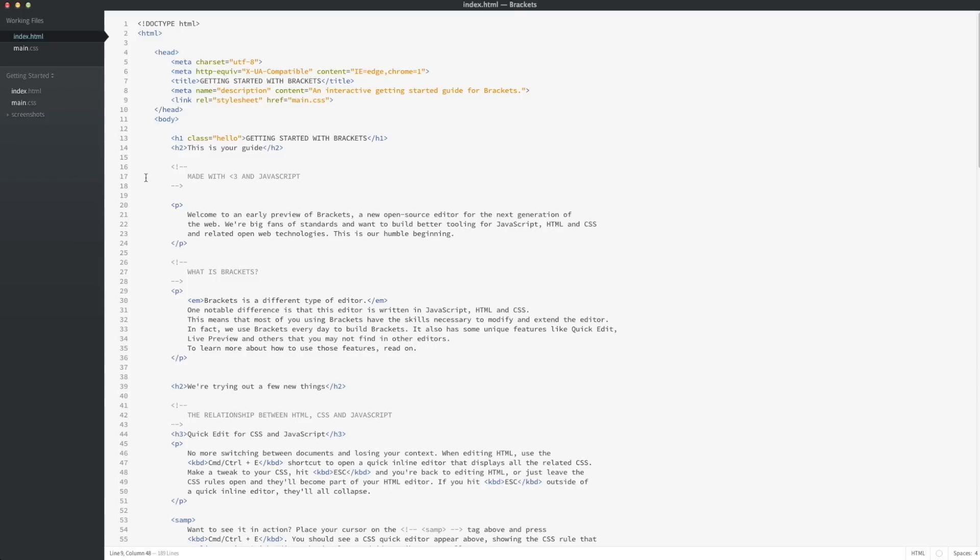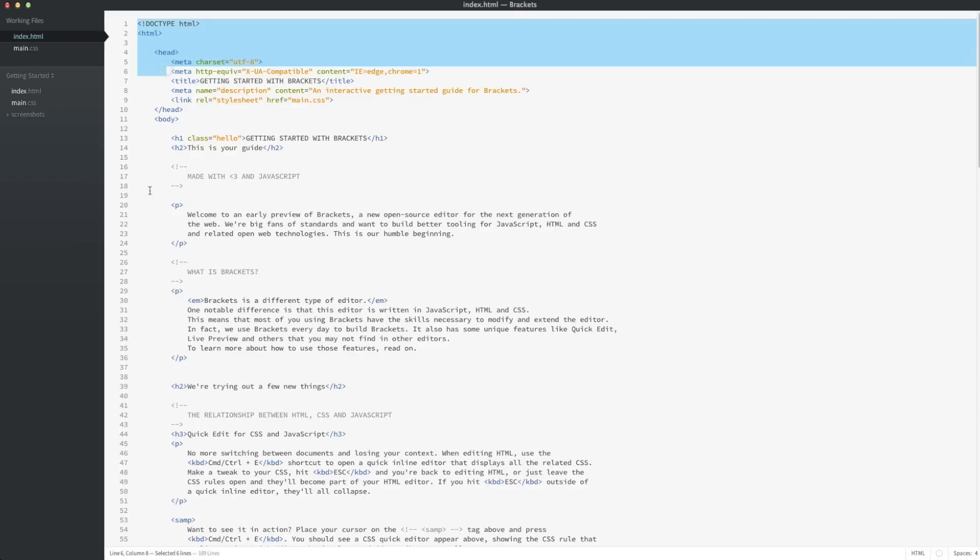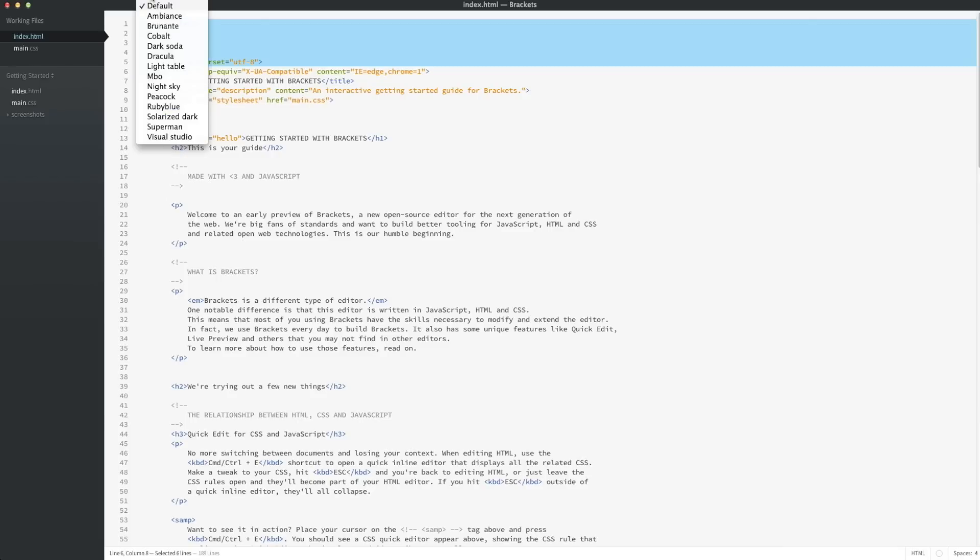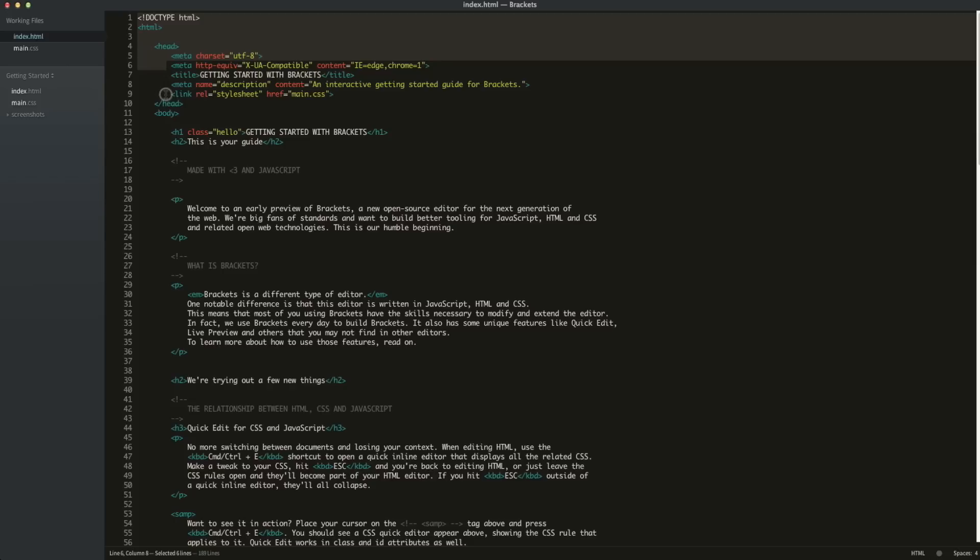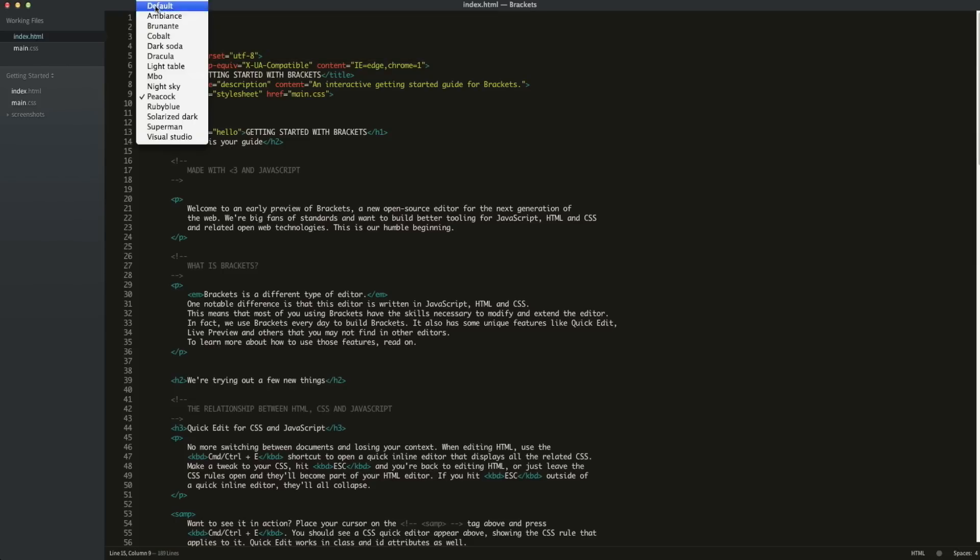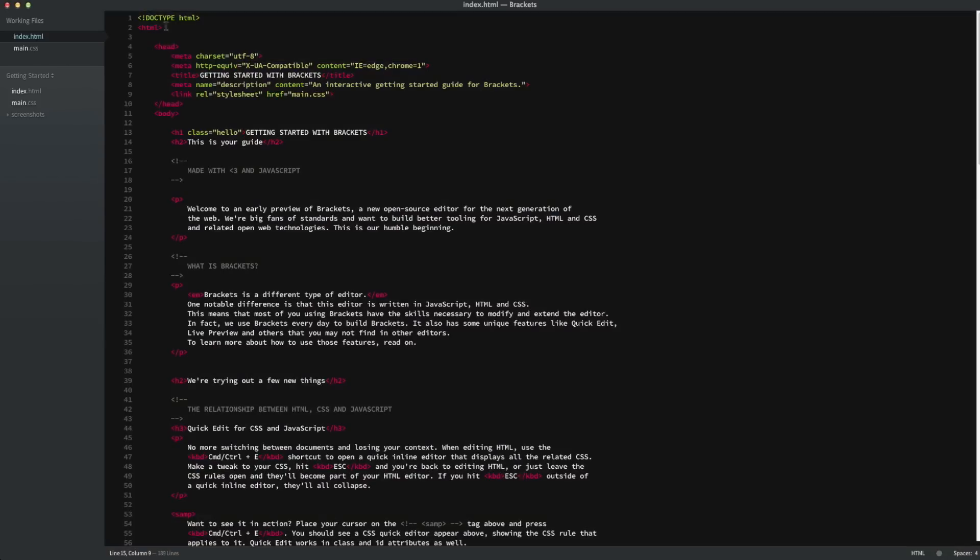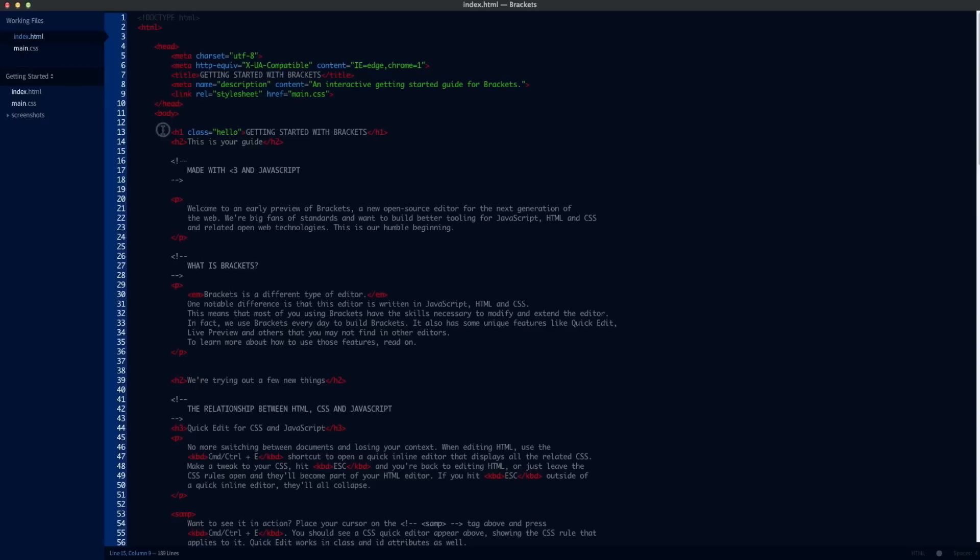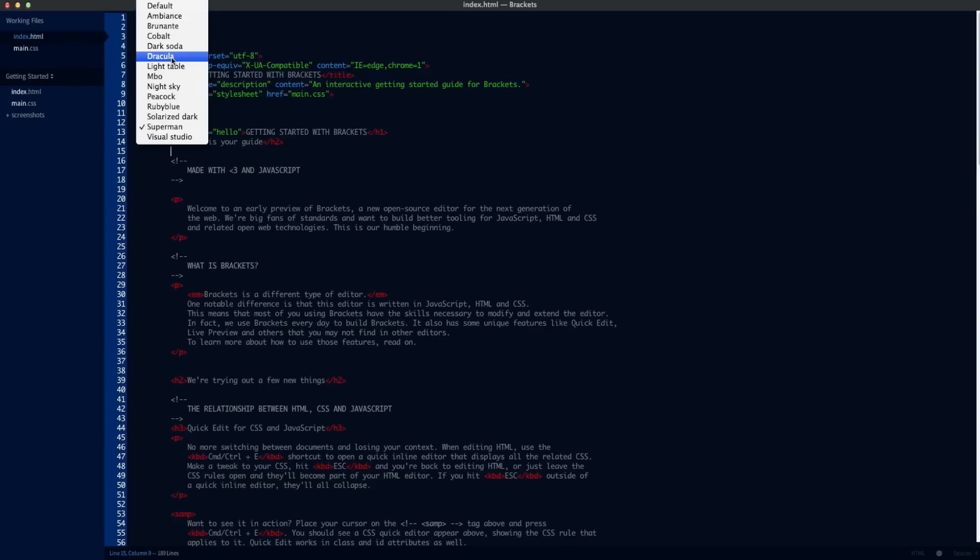Before we actually begin the series, we're going to set it up just a little bit more. Brackets offers some pretty cool extensions, and one of them is a theme. I've already installed this theme, but what it does is it changes the background of the editor and allows you to choose between different colors. I have it installed already and I've got several themes. I prefer to use Peacock, and that's the one I'll be using throughout this guide. There's others you can use depending on your preference.